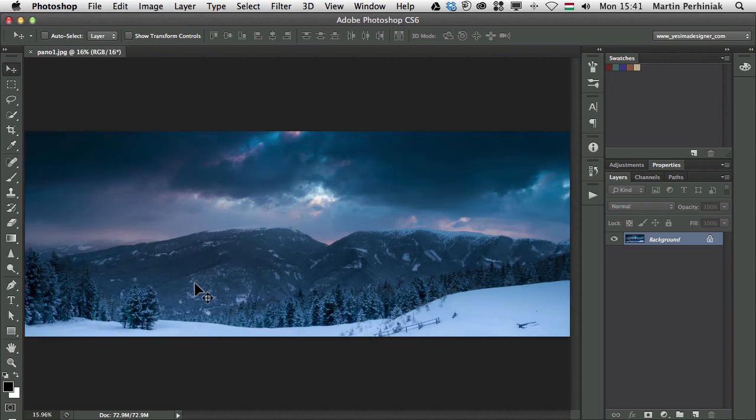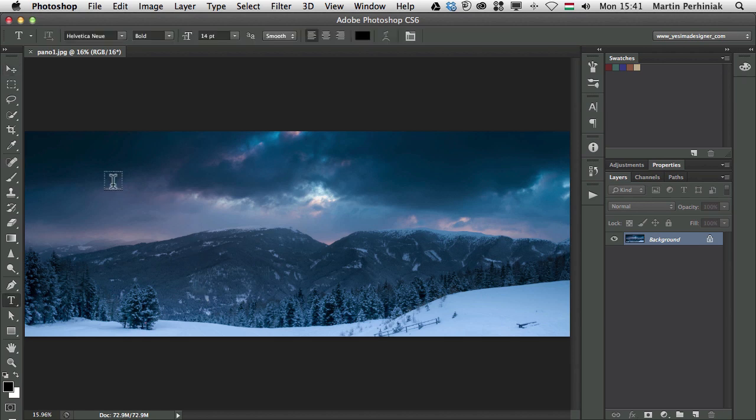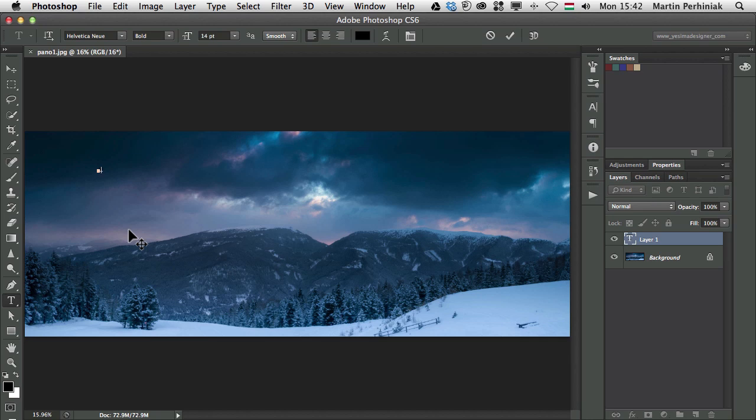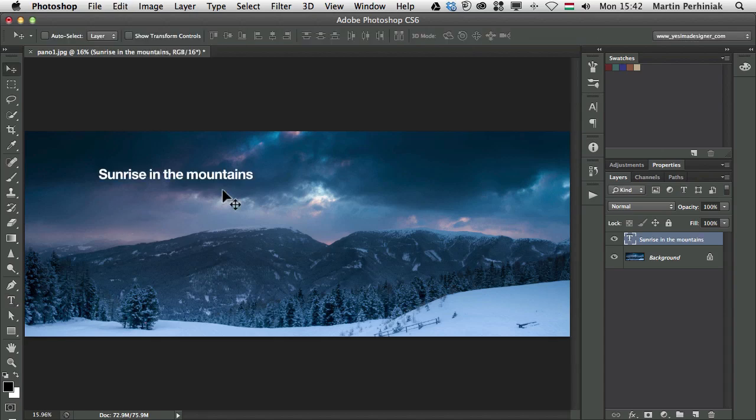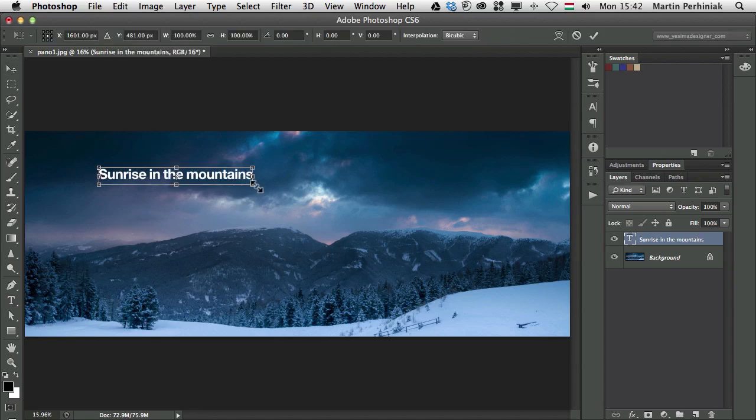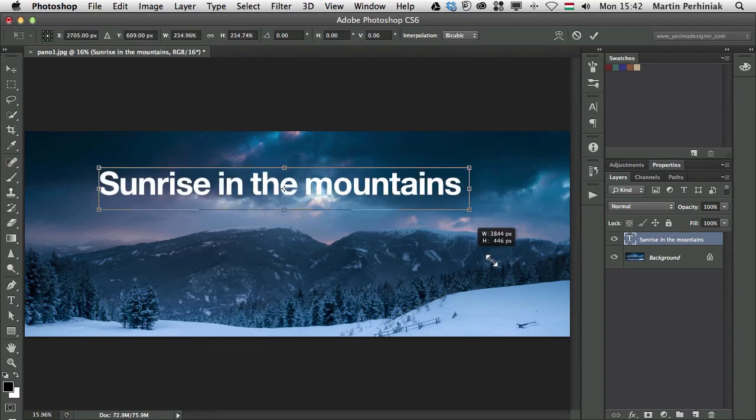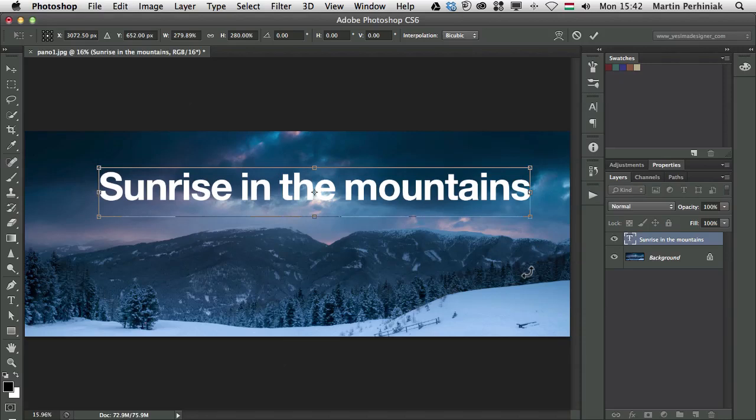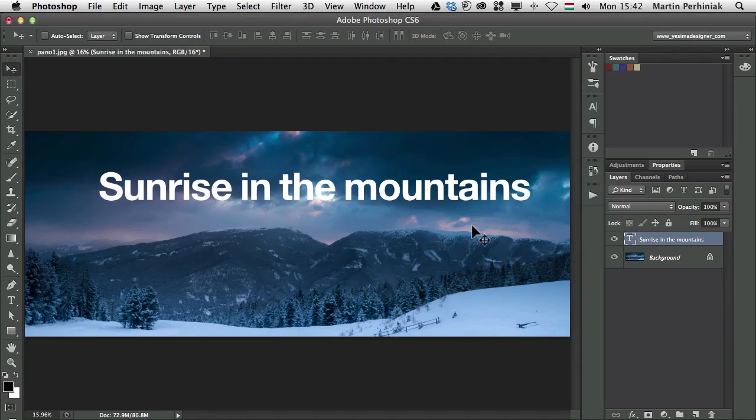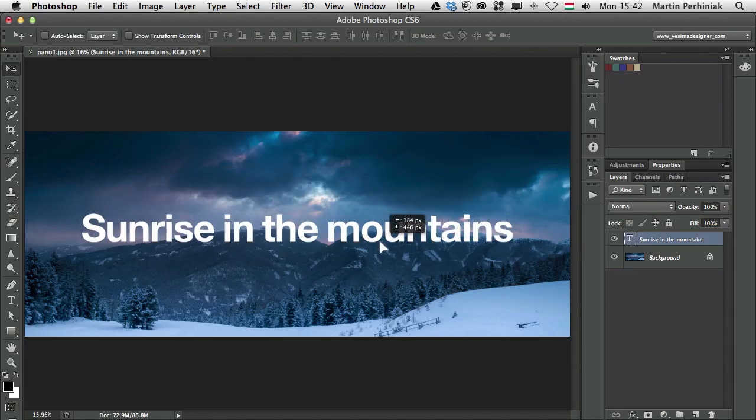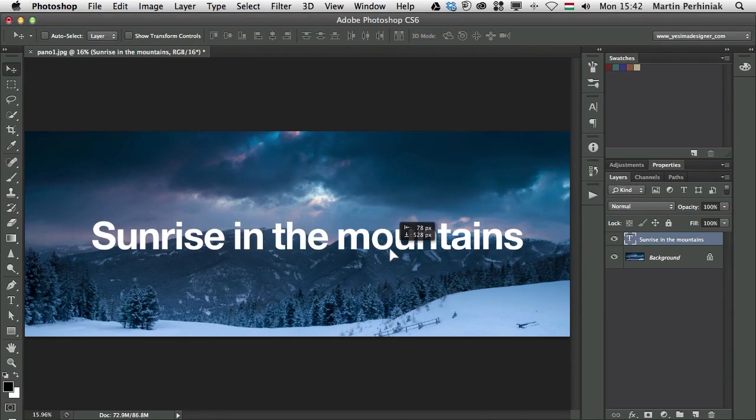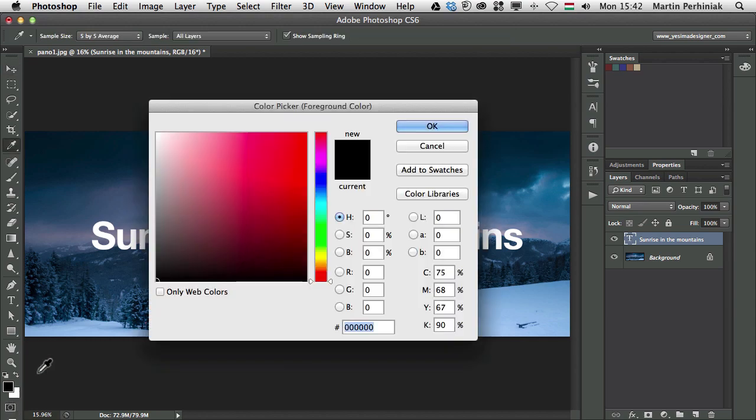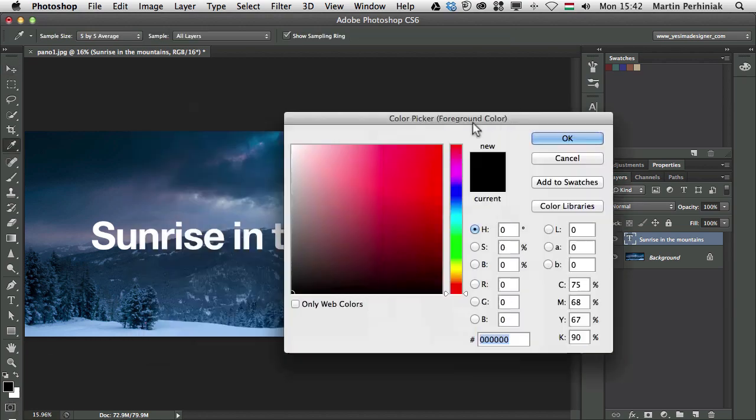I will probably just add a text. Maybe use the type tool and then just click and type in sunrise in the mountains. I'm going to make this bigger and we can create a cool effect by making the text a little bit even bigger and set it to a nice color from the image.